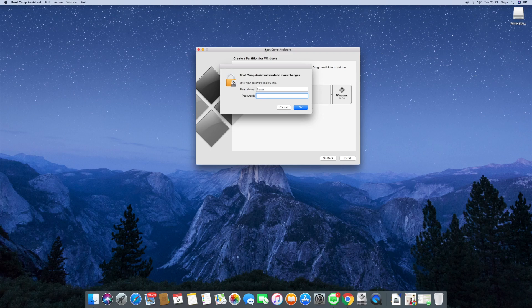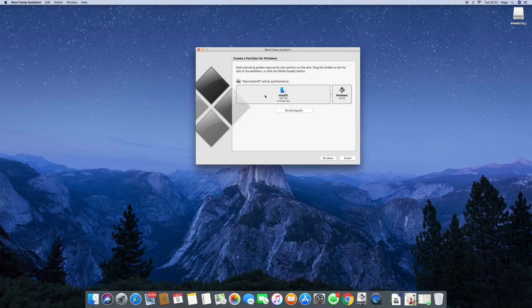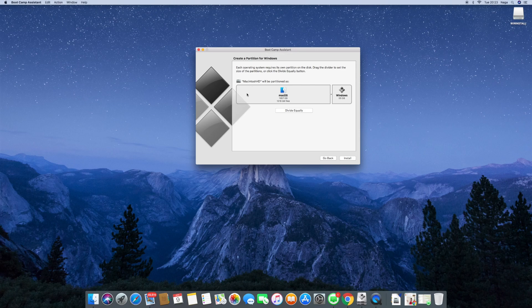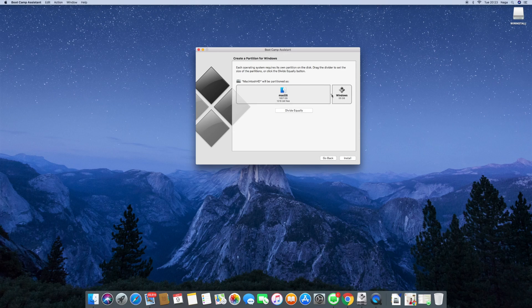You're asked for a password here because this is probably something only with admin privileges should be doing. As you can see, by default, the Mac OS reserves maximum amount of disk space for itself. But this could change.